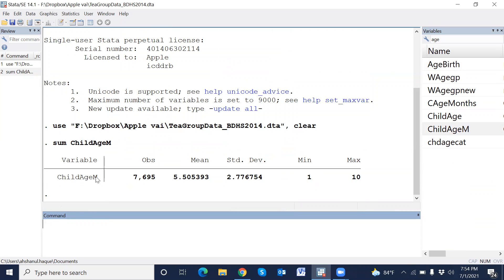This is the age in month variable, and mean is 5.5 months, standard deviation 2.7, minimum 1, and maximum 10.